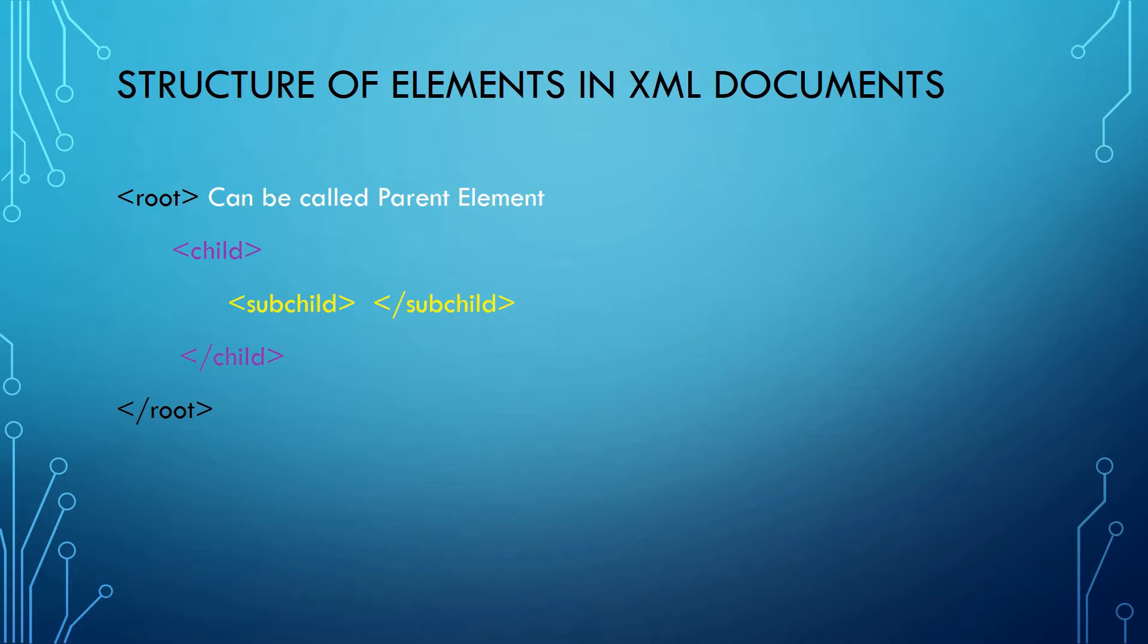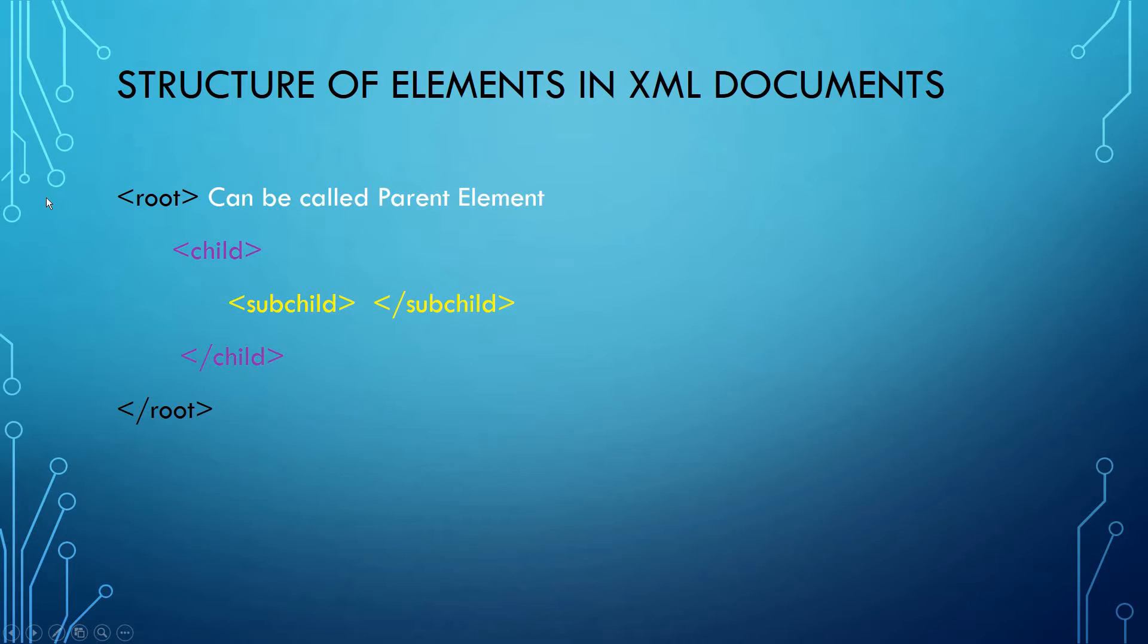It's not necessary that all types of elements should exist at the same time. There can be a case when the XML document has only the root element and child element with no sub-child element. The root element is also called the parent element.